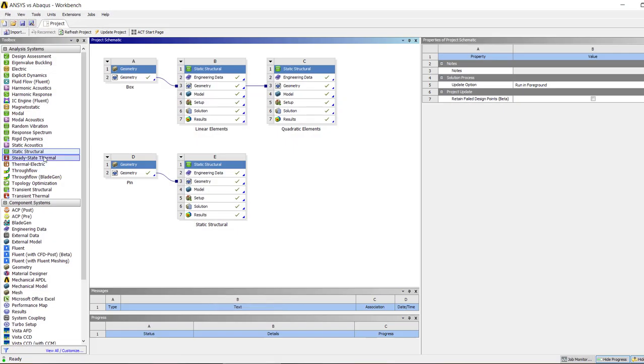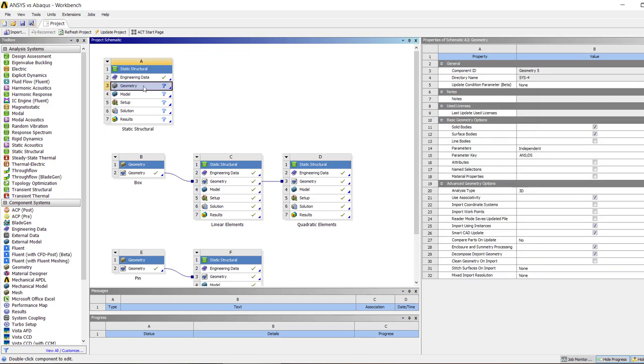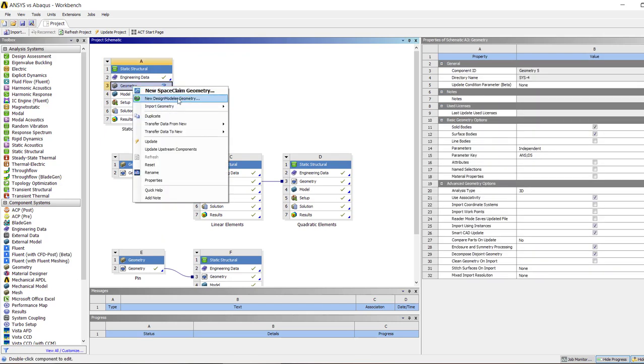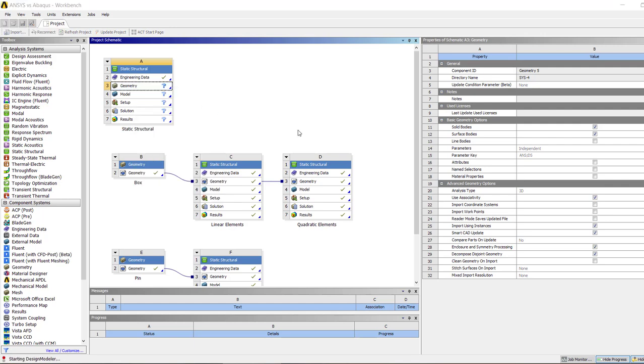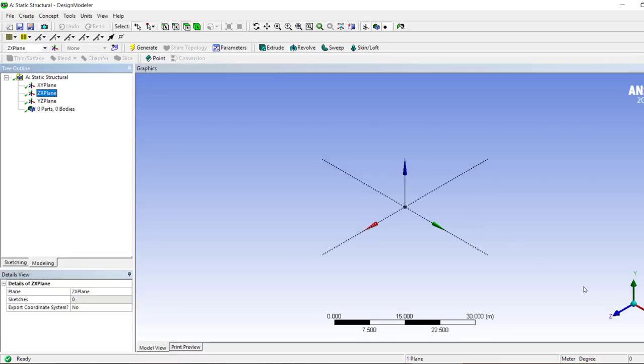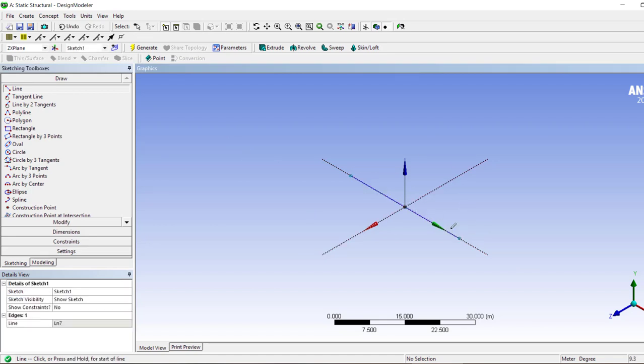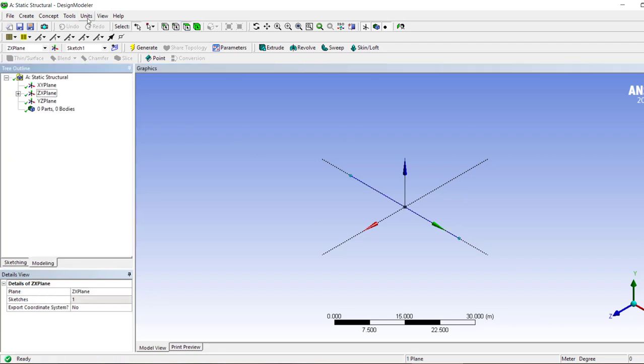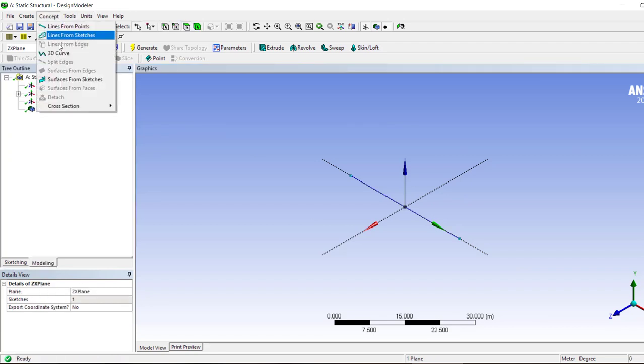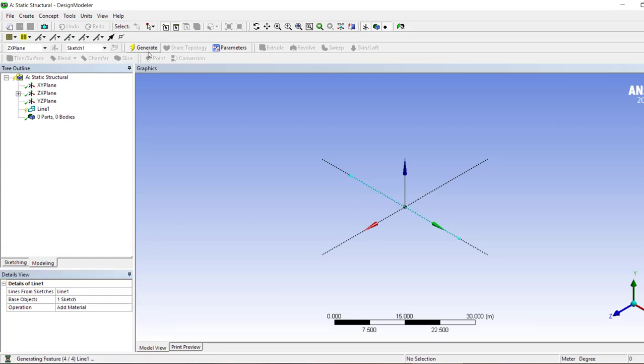Here we create a new static structural study. In the geometry, I'm going to use Design Modeler rather than SpaceClaim, and we're just gonna leave the analysis set to 3D. We create a beam, then for the beam we create a sketch first. I have chosen this plane. Let's use any arbitrary geometry. We created a line from sketch, then we select it and click generate.